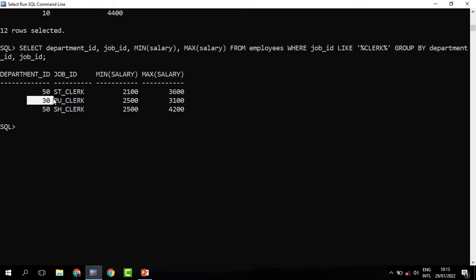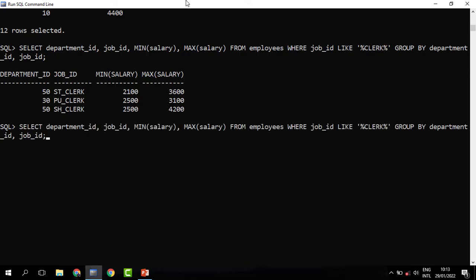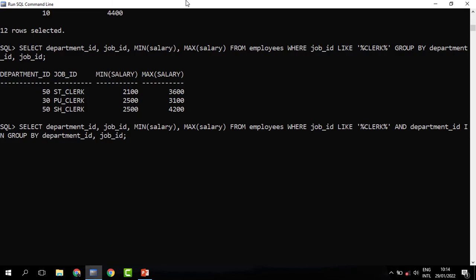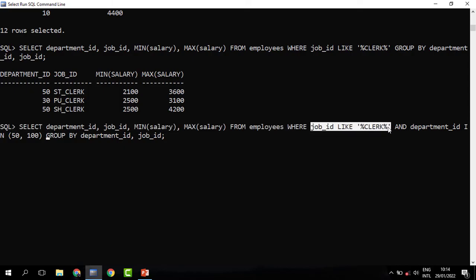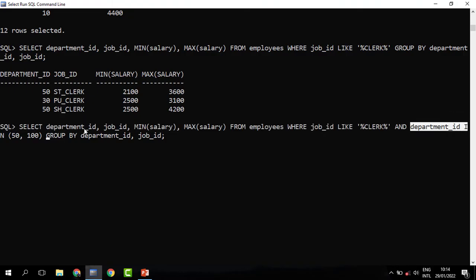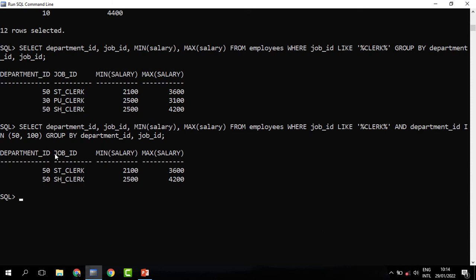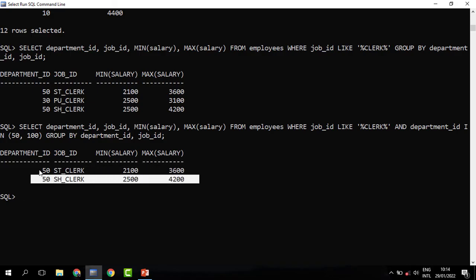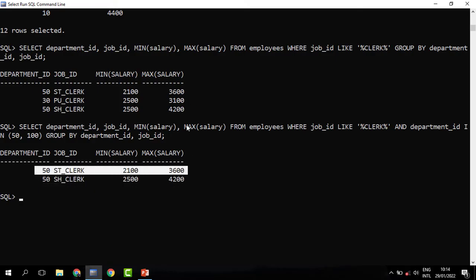The departments we were interested in are 50 and 100, not 30. So we make an adjustment — we keep the LIKE 'clerk' condition on job ID and also add a condition that the department ID must be IN (50, 100). The clerk job should be in departments 50 and 100. When you run this, you can see there are no clerks in department 100 — only in department 50 — and this is their minimum and maximum salary.